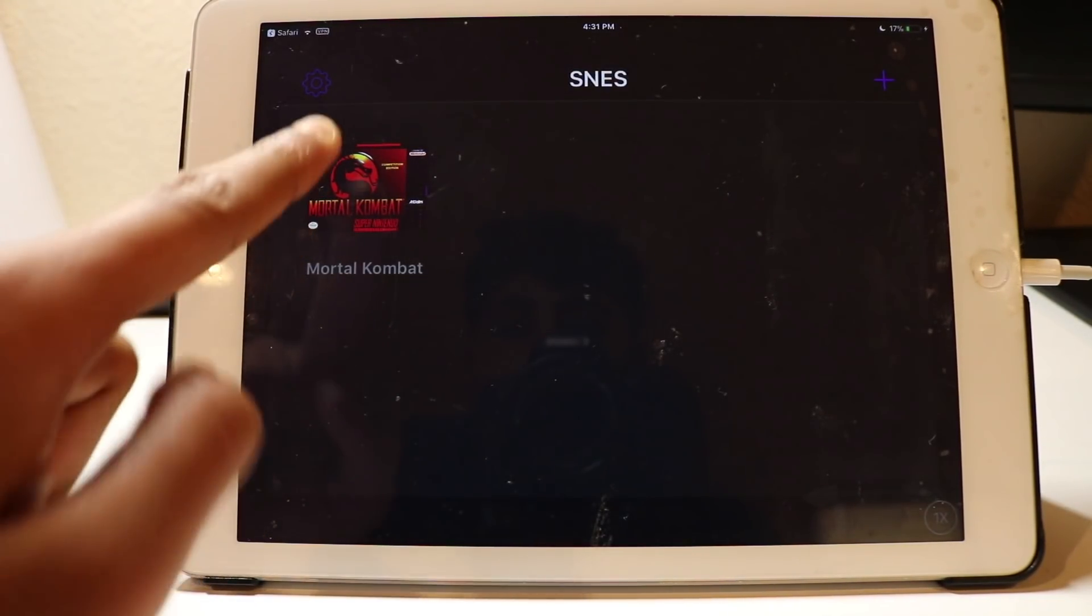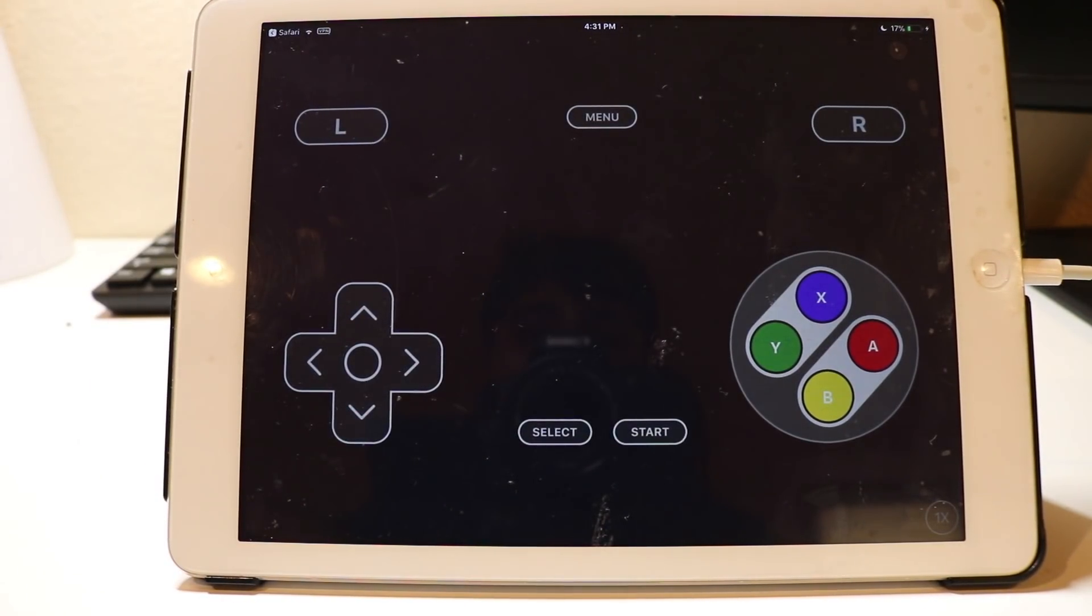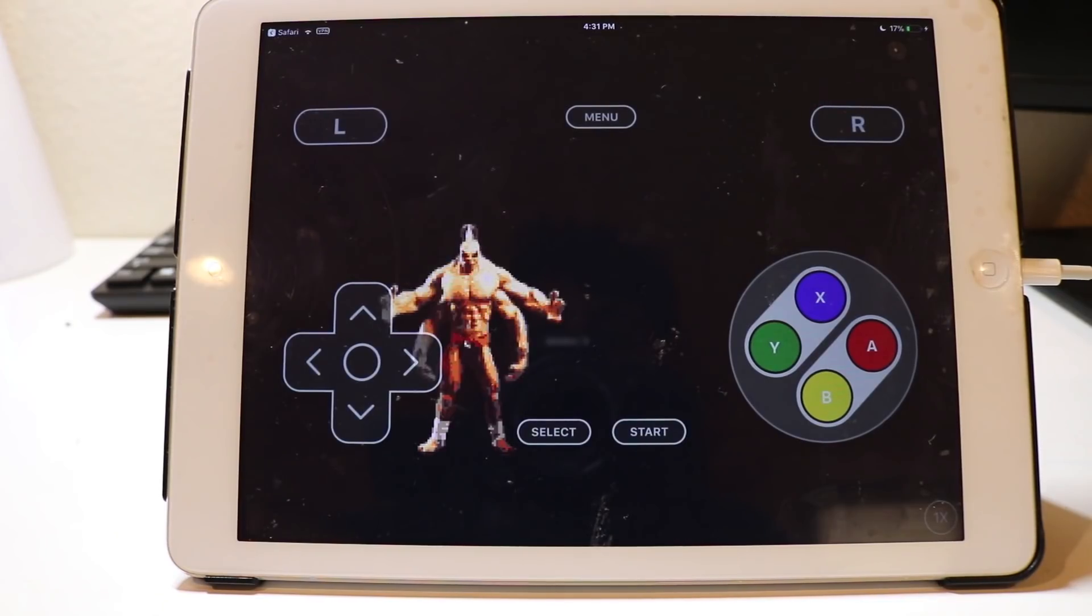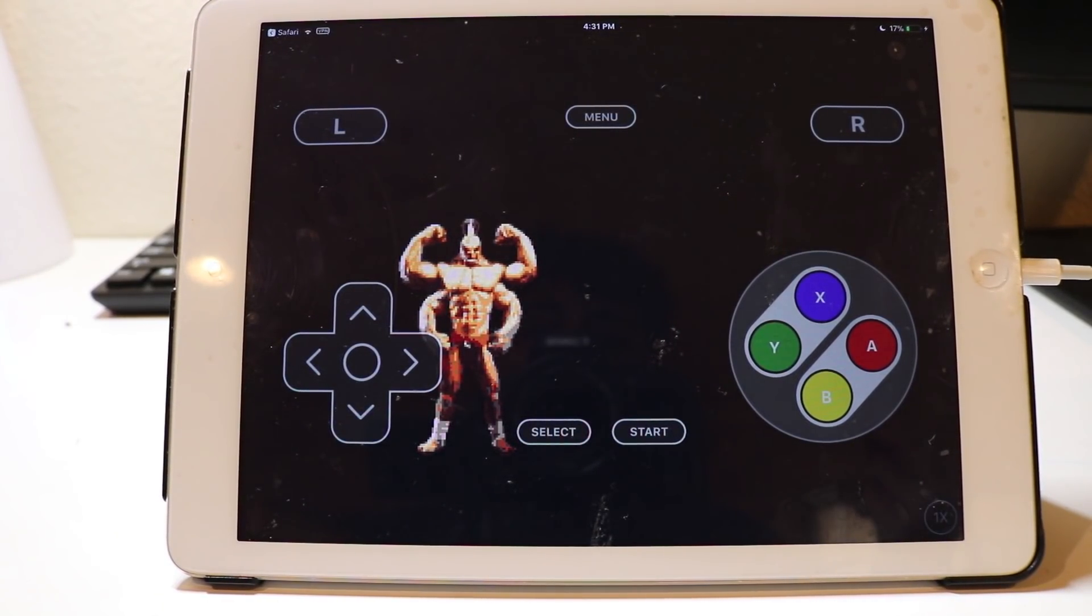As you can see, the game will show up right there, so I can start playing the game. Just as a disclaimer, don't get games that you don't own because it's pretty much pirating.